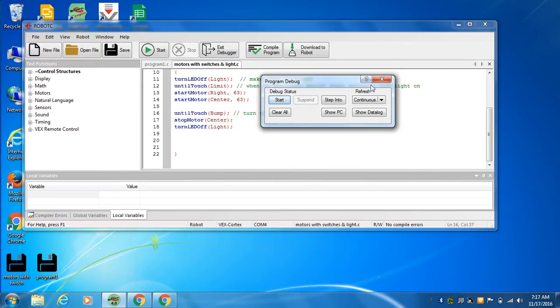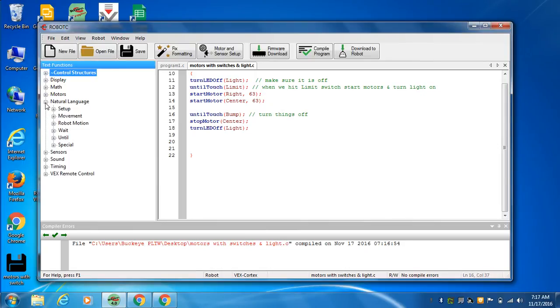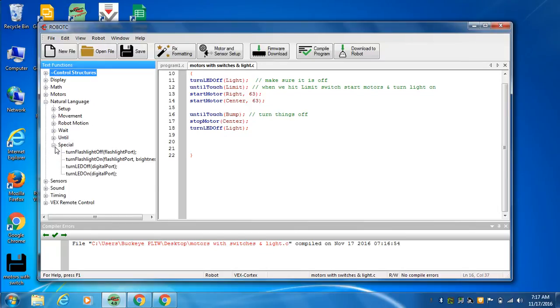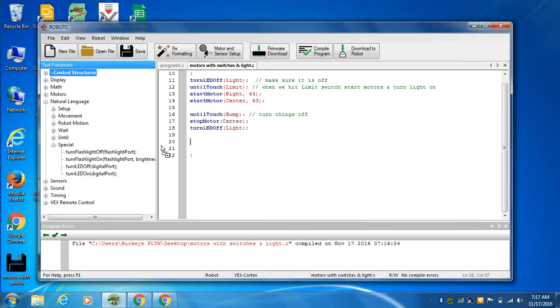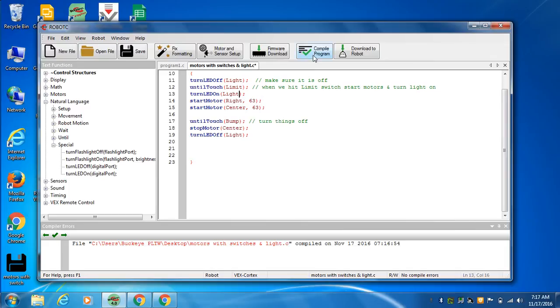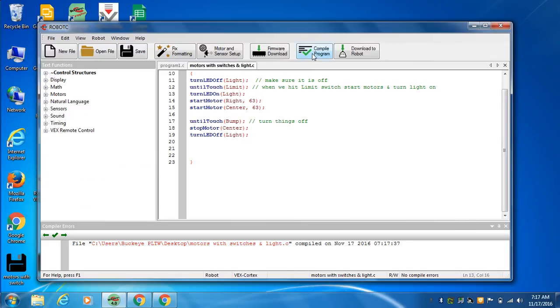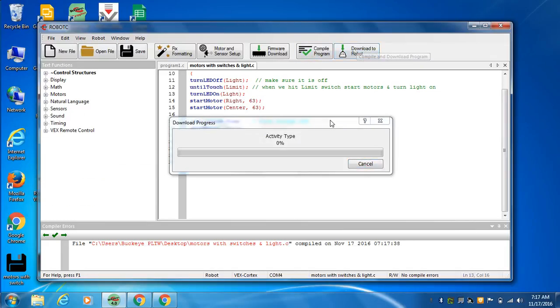Because we forgot to put the light on. We turned it off. But we didn't turn it on. Special. Turn LED on. After I hit the switch. All right. Compile it again. Download it again.